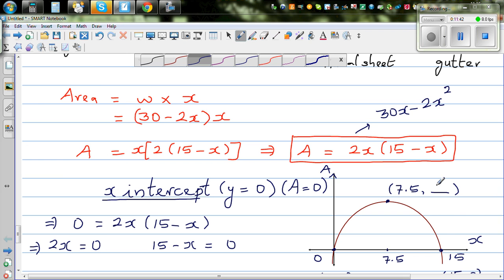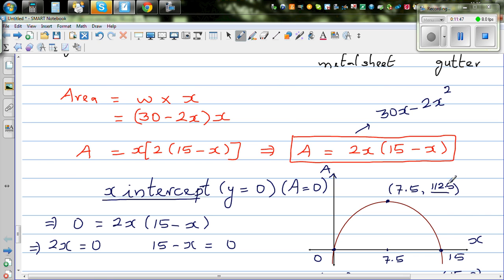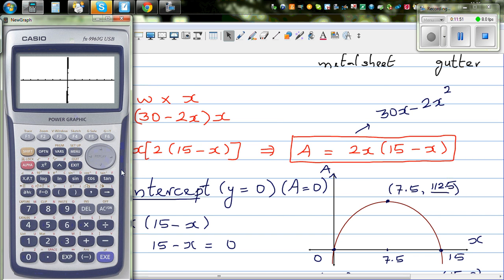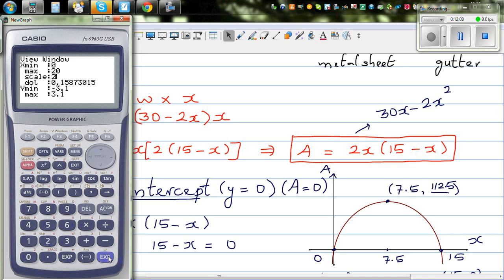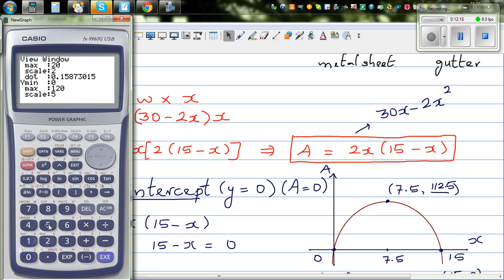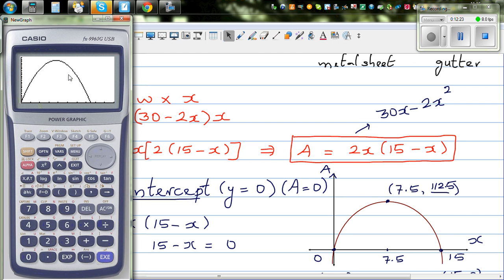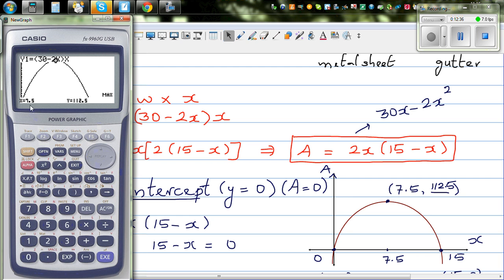Set a scale of 2 on x. For y, minimum zero, maximum 120 — slightly more than what we need — at a scale of 5. Now you can see: on the x-axis we have taken the height x, and on the y-axis we have taken the area. Then go to G-Solve and press F2 to find the maximum. There you go — when height is 7.5 centimeters, your area is 112.5 centimeters squared.